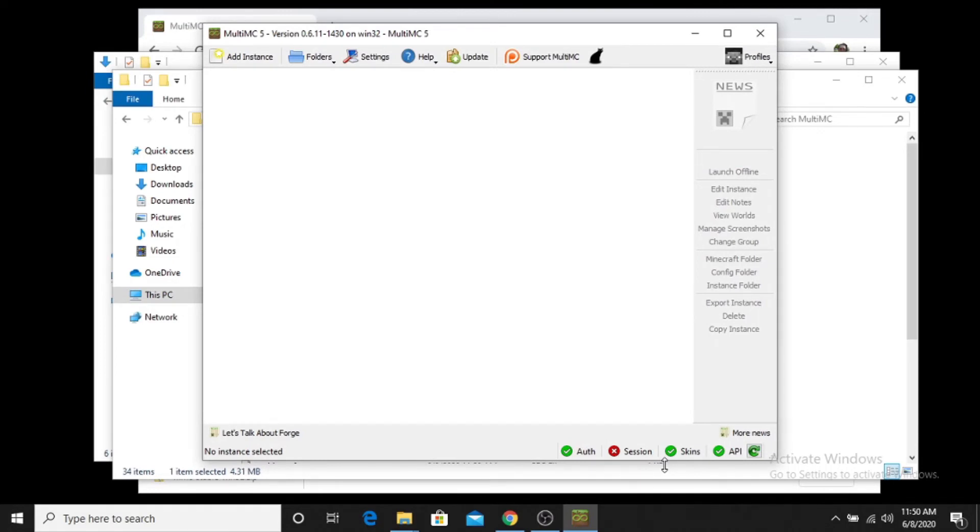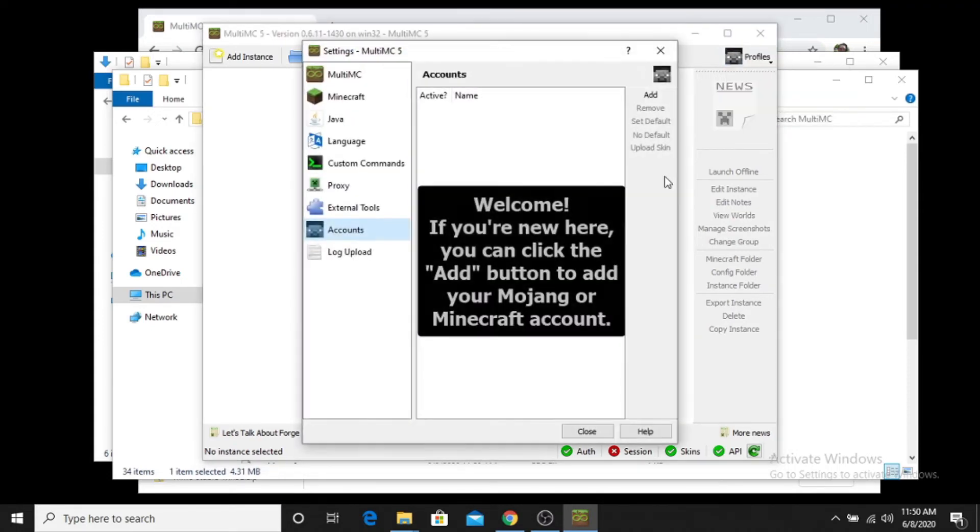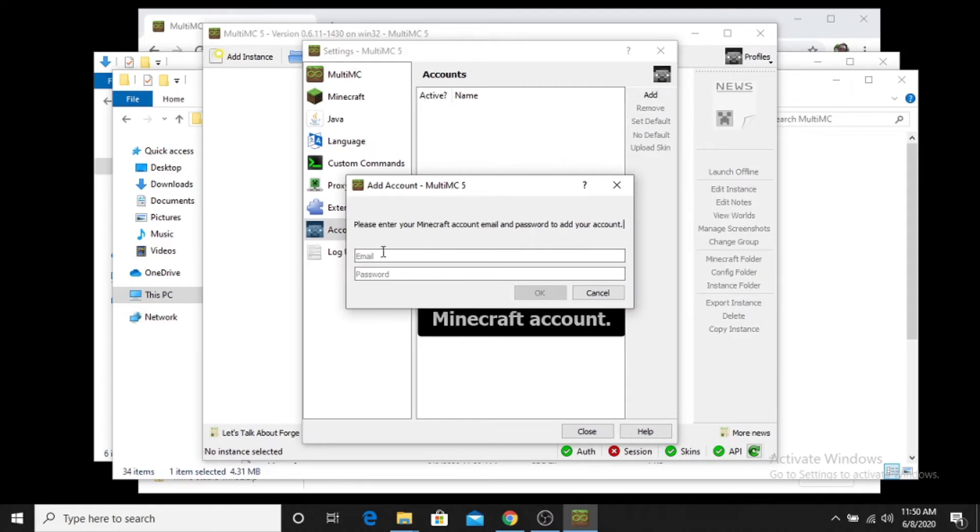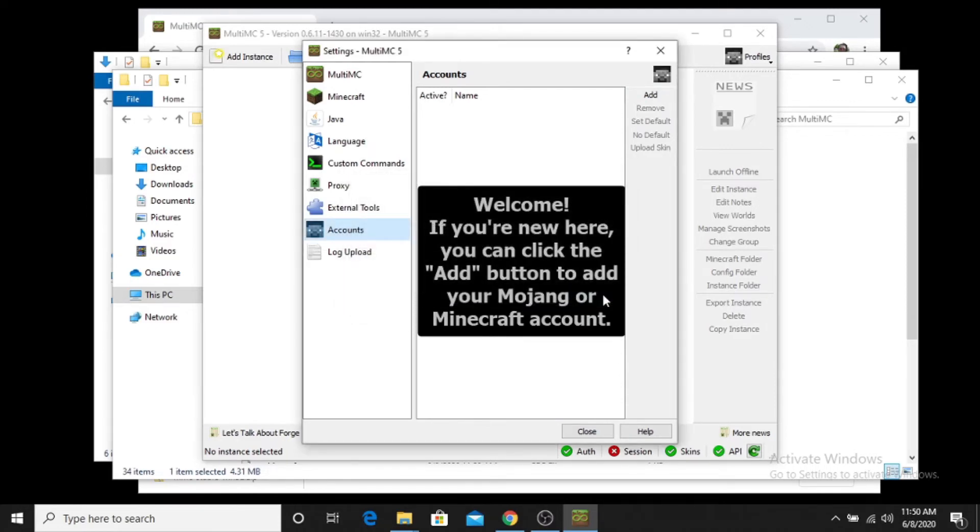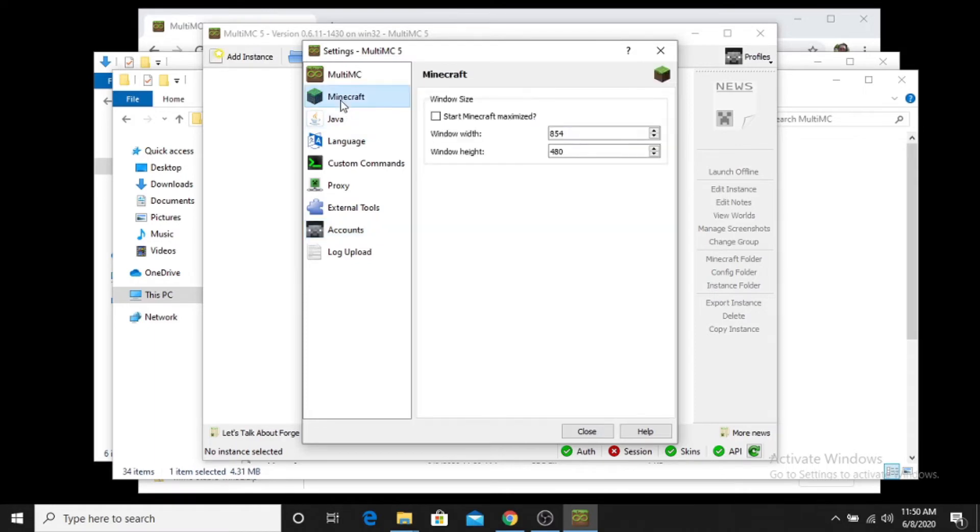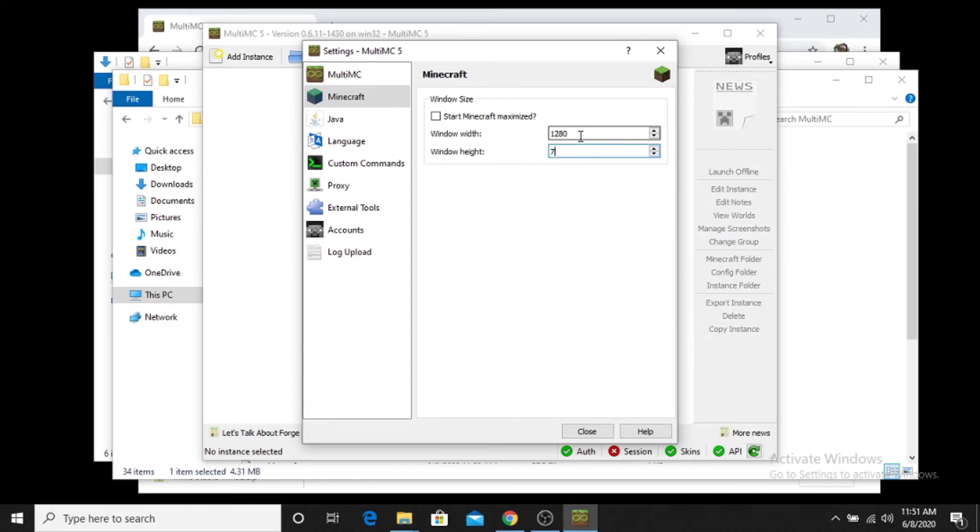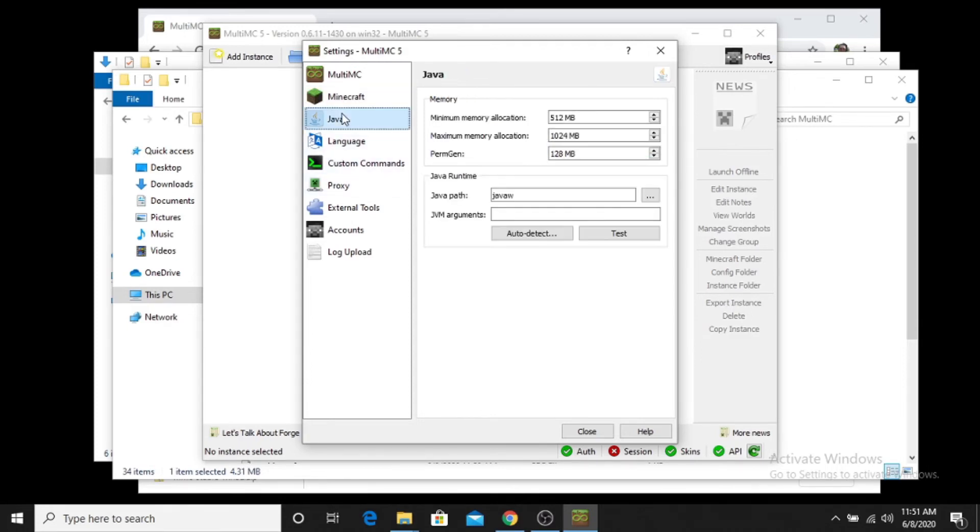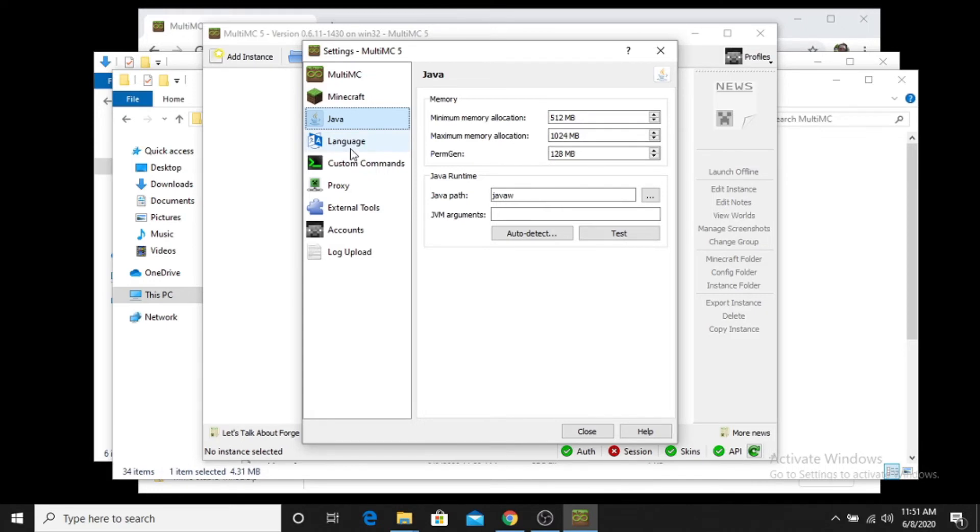From this point what you would need to do is you need to go to your profiles, you'll need to go to manage your account, you'll need to add your Minecraft account by inputting your email and your password for your Mojang account. Once you have that, you can also scroll through and you can set up some of the different settings. Like I usually play in 720, so I'll set that up for 1280 by 720. Of course Java we should have already had set up. If you've decided you want to change the amount of RAM that you have set up, you can change that there. Languages, custom commands, proxies, extension tools. We already talked about accounts and so forth.